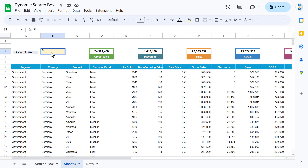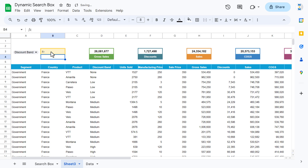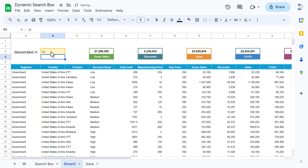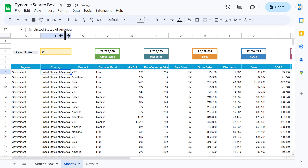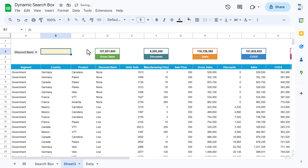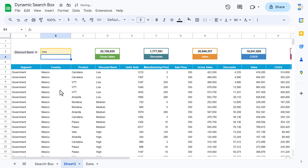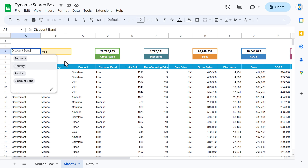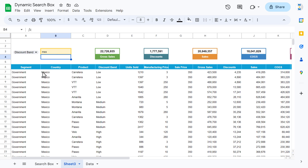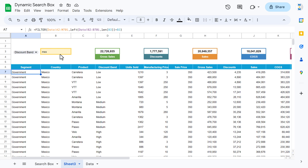If I type 'UN', we get data for United States. We can increase the column width. Type 'MEX' and we get data for Mexico. But what if we want to connect this with the drop-down? Then we will make some changes.